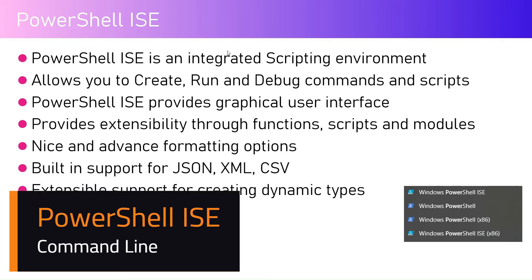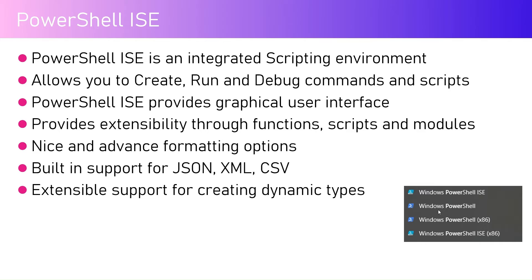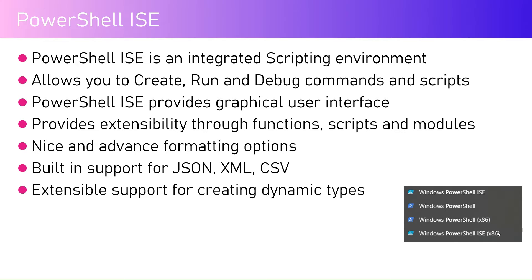As you know, within PowerShell, like with the operating system, these four applications come pre-installed. You can see the difference here. One is Windows PowerShell, Windows PowerShell ISE. The difference is if there is no number, it means it is 64-bit. If there is a number x86, that means it is 32-bit operating system.